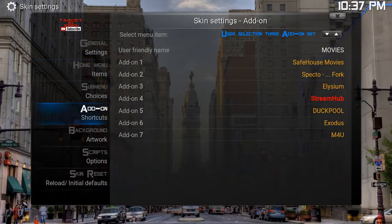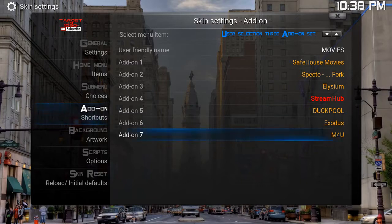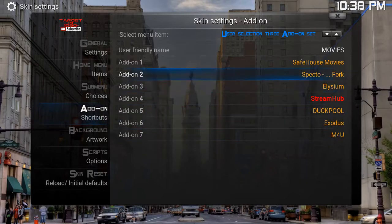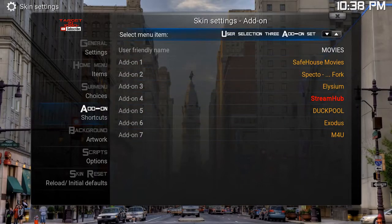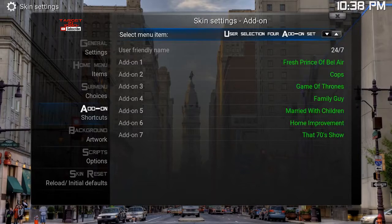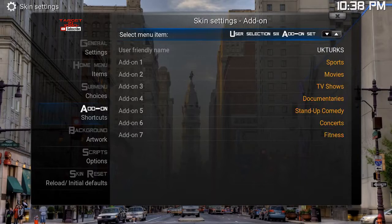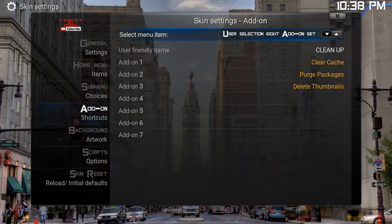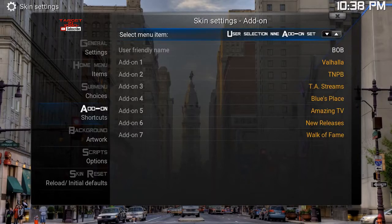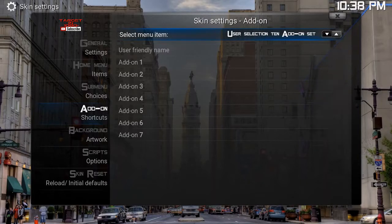So what you're going to want to do is go to add-on shortcuts, and whatever section you want to work with is going to be here. For example, this is the music section — UK Turks, Sports, Cleanup, Bob, etc.